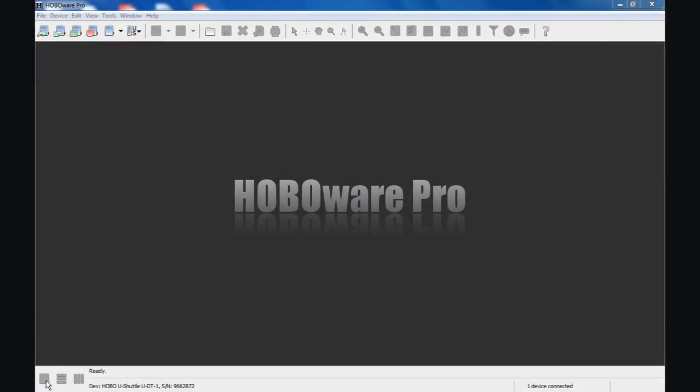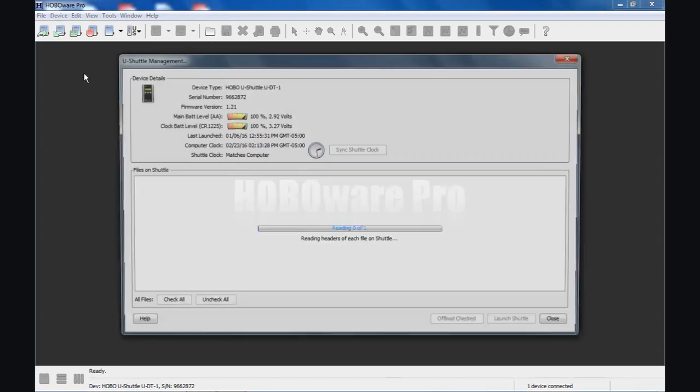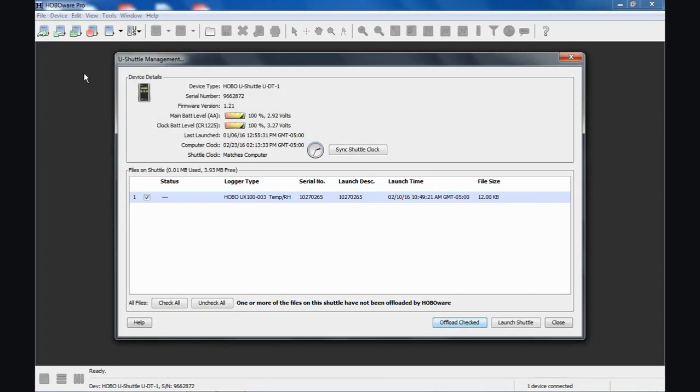I've offloaded a data logger with the shuttle, and now I want to go into my Managed Shuttle screen and show you what those data files, or that particular data file looks like. Managed Shuttle. And it goes in there and it reads the headers of each of the files. There's only one.